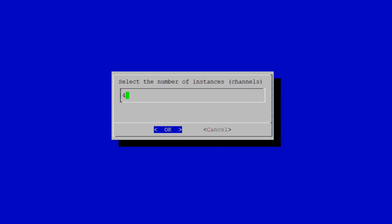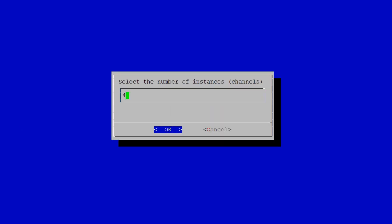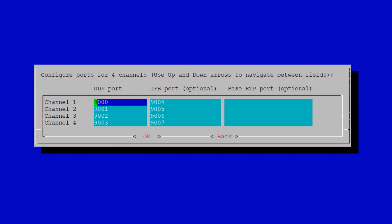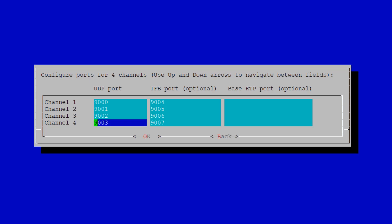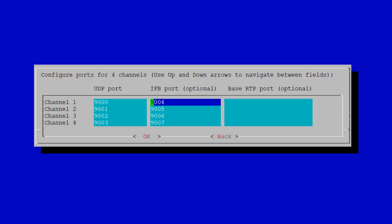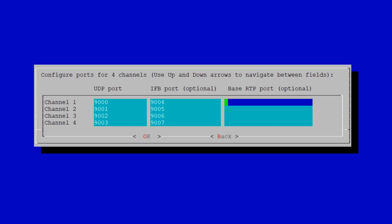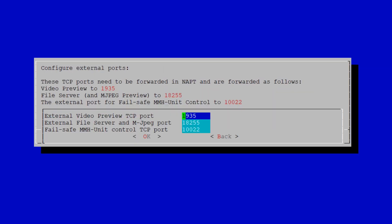Yes, we want to configure the channel. We have four channels. Here you have the UDP port which is for video, and the IFB port is for your audio return. This is the way you can simply change that — for instance, to 9004 — and hit OK.